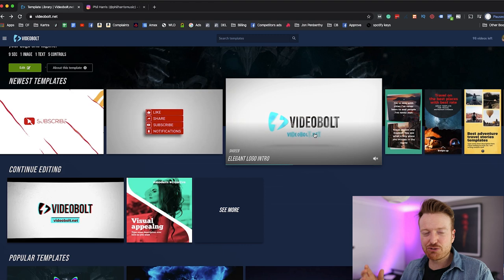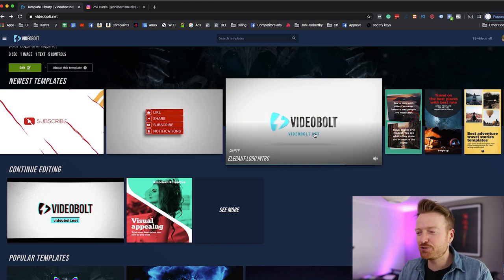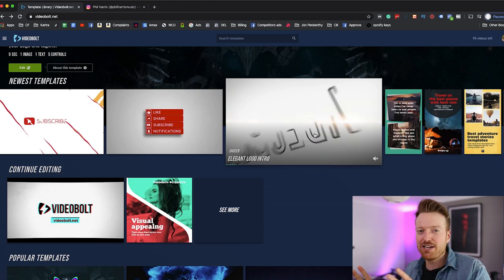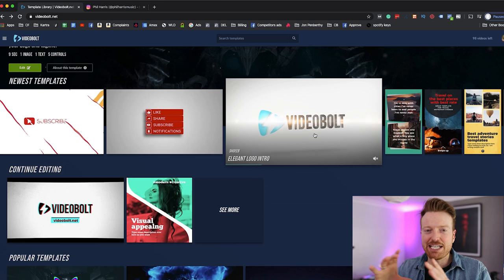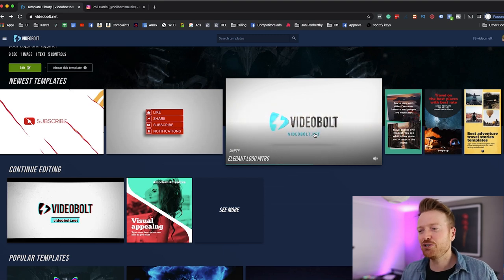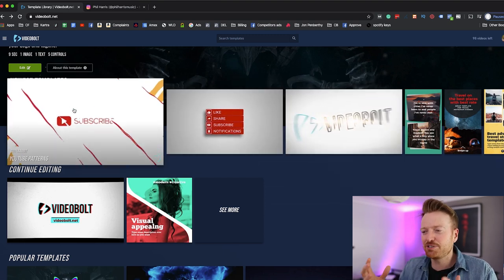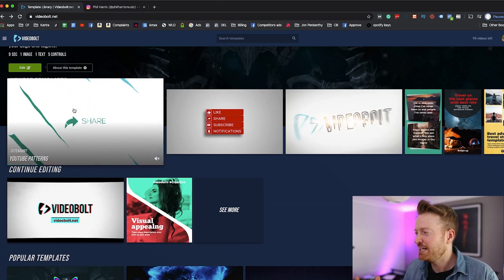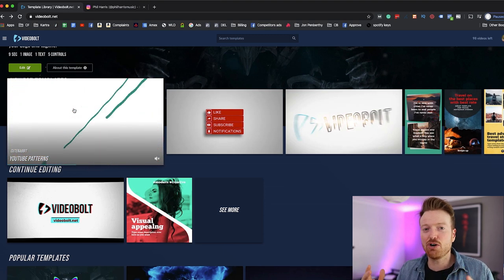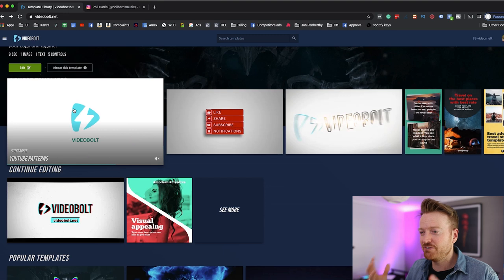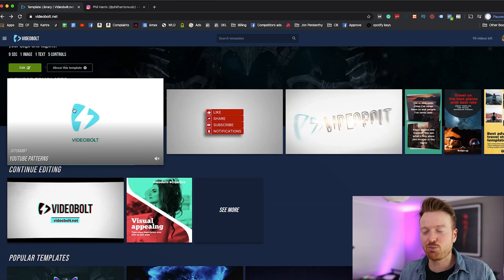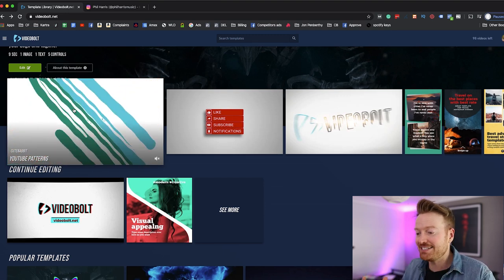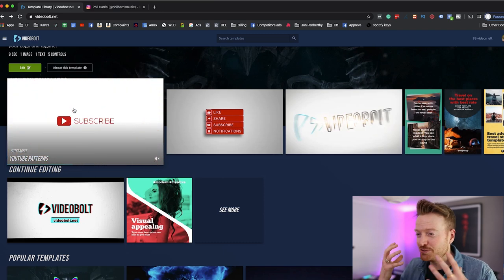You can use it to create like intros for your YouTube videos, you can use it to create amazing visuals for your YouTube channel whether you're posting on your story or whether you're posting in your actual Instagram feed, you can use it to create visuals for like people to subscribe to your YouTube channel.